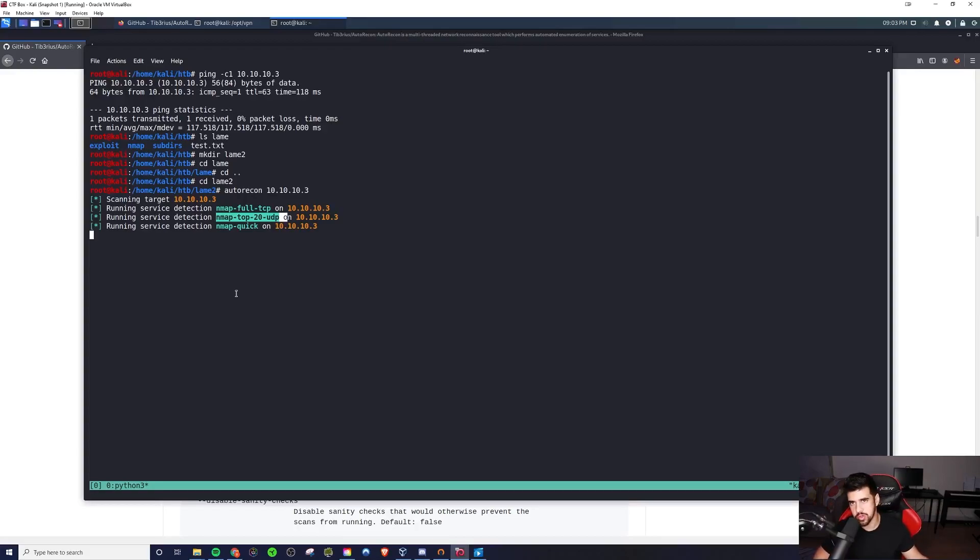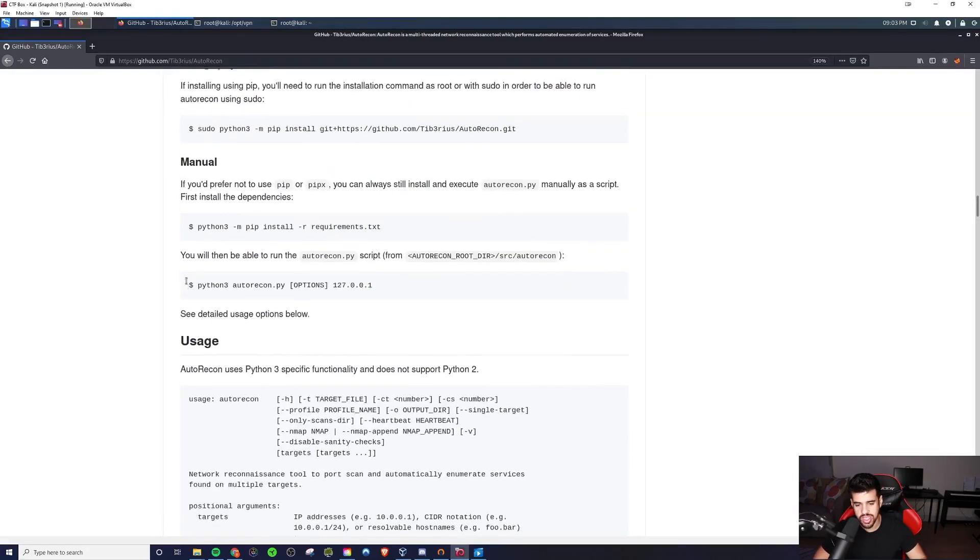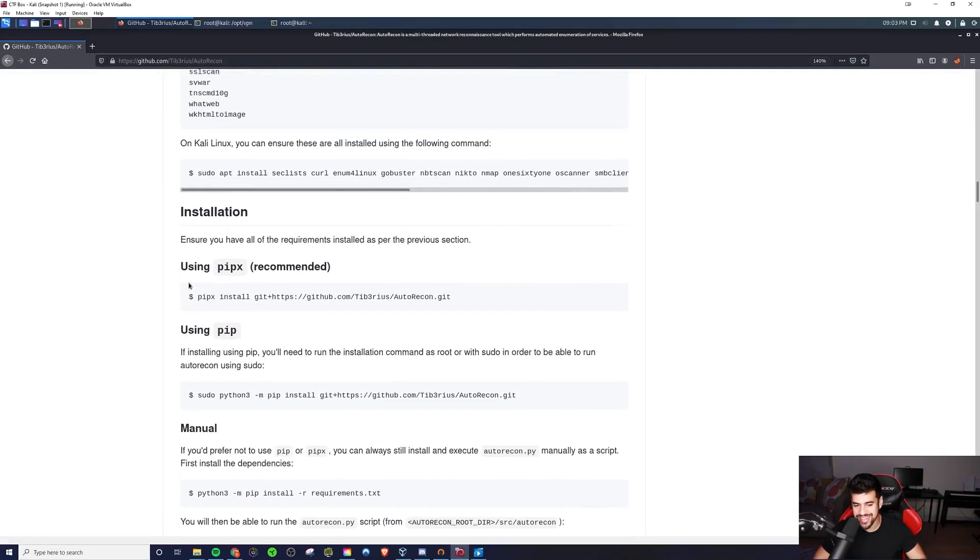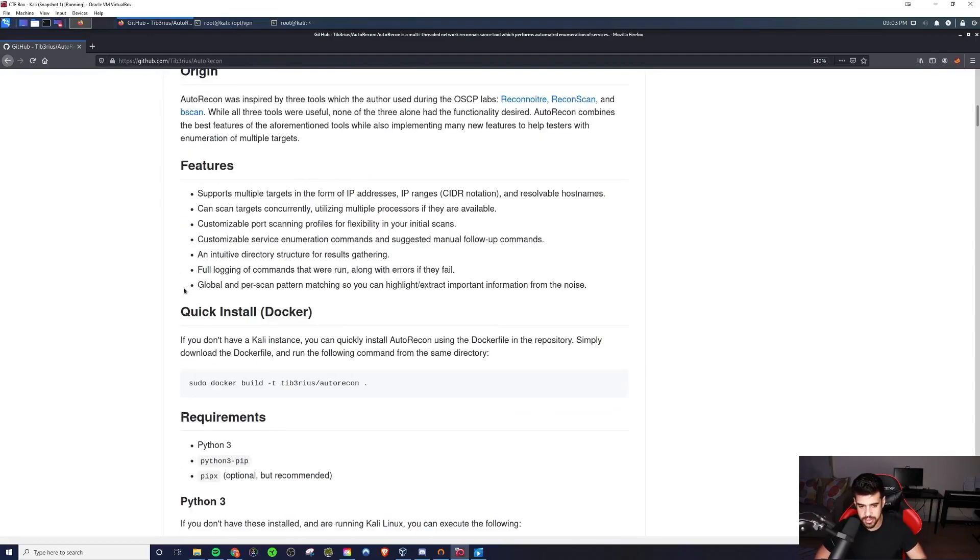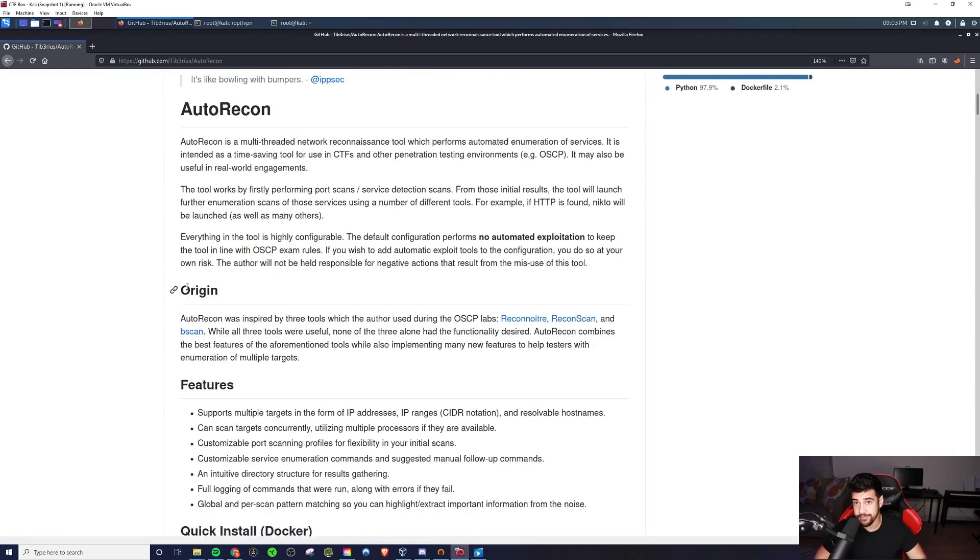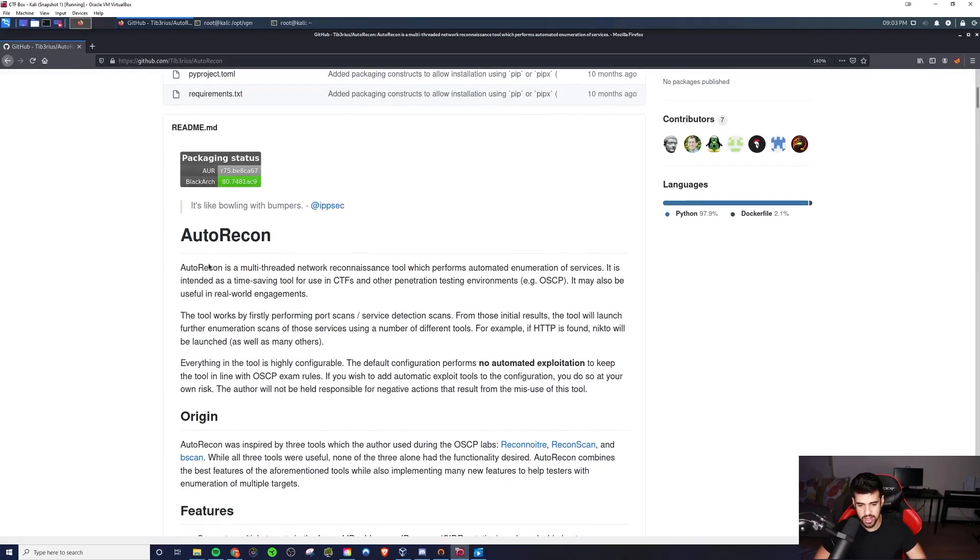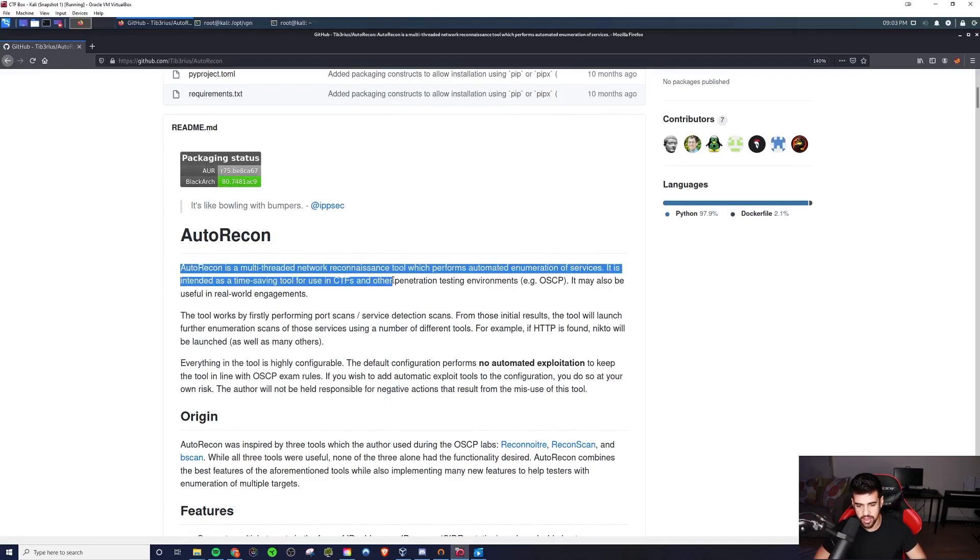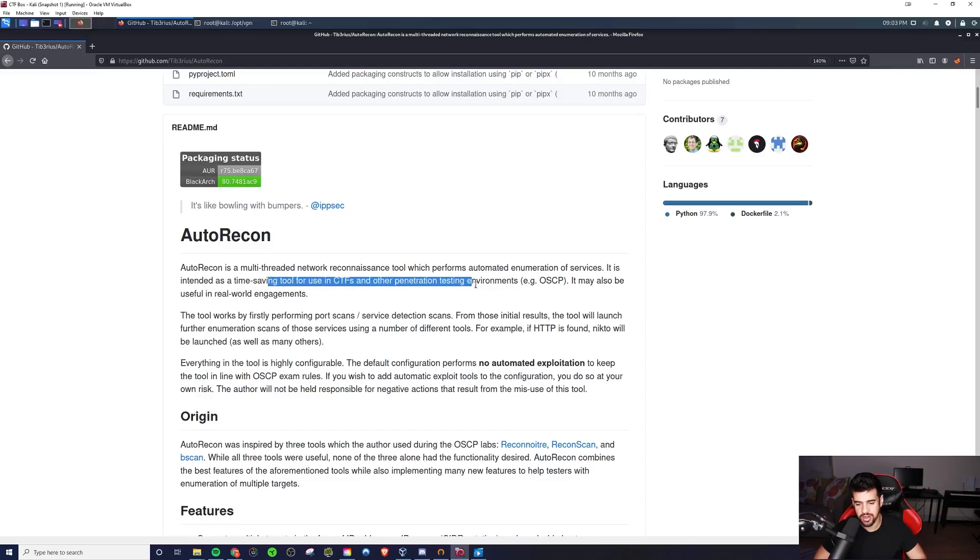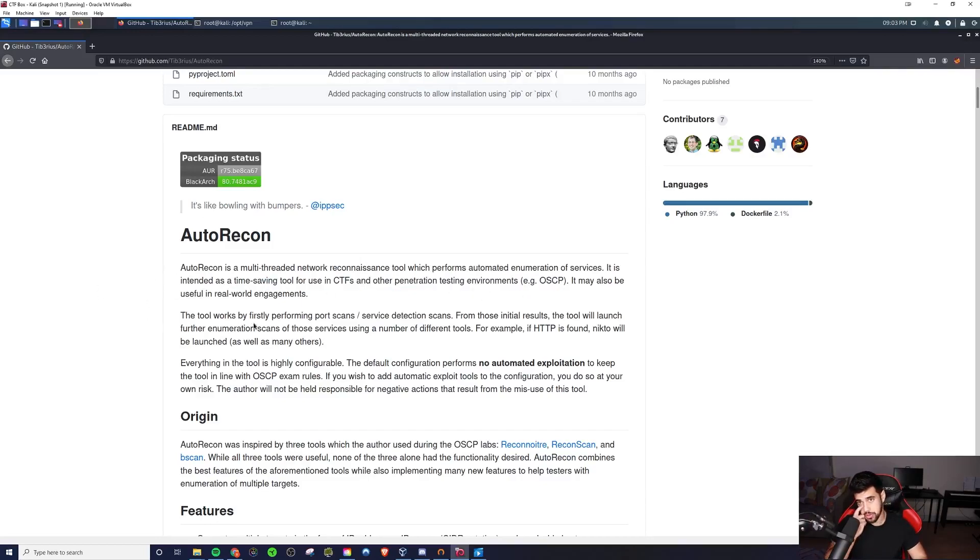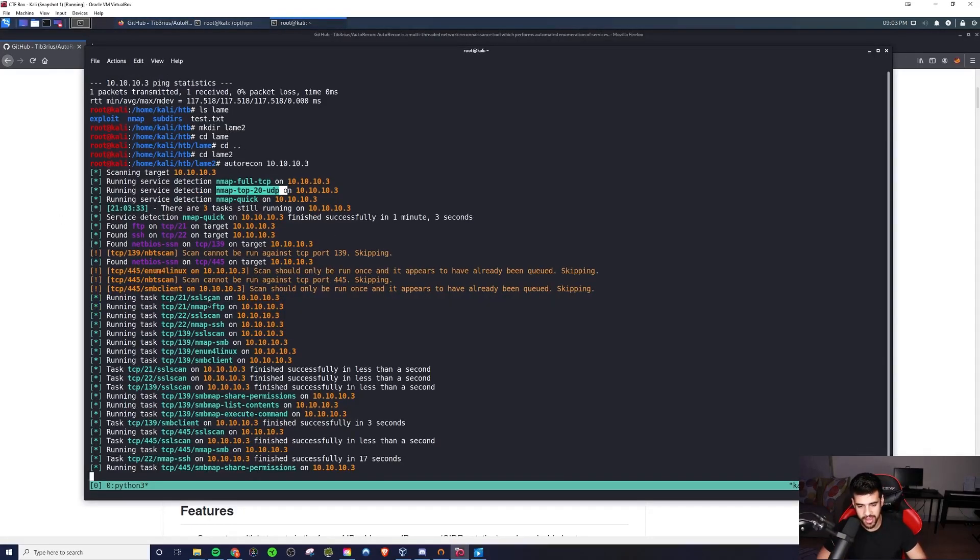And so this is going to cover most of your bases. And if you need to run full scan or more ports on that, then you can always do that yourself. But this is going to cover you in most of the bases. The nice thing about this tool is it was written specifically for OSCP. Specifically. So that is really nice. If you read the README file here, it says that it is intended as a time-saving tool for use in CTFs and other penetration testing environments, e.g. OSCP.